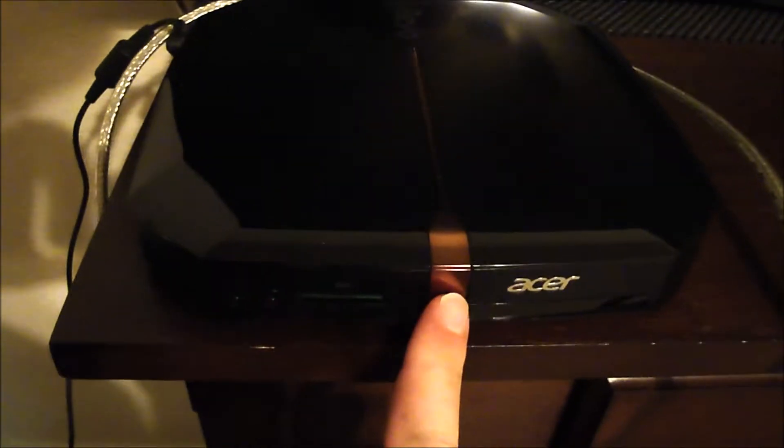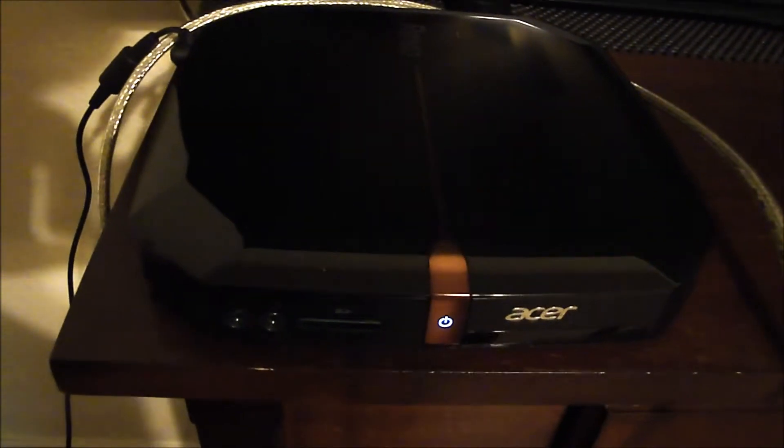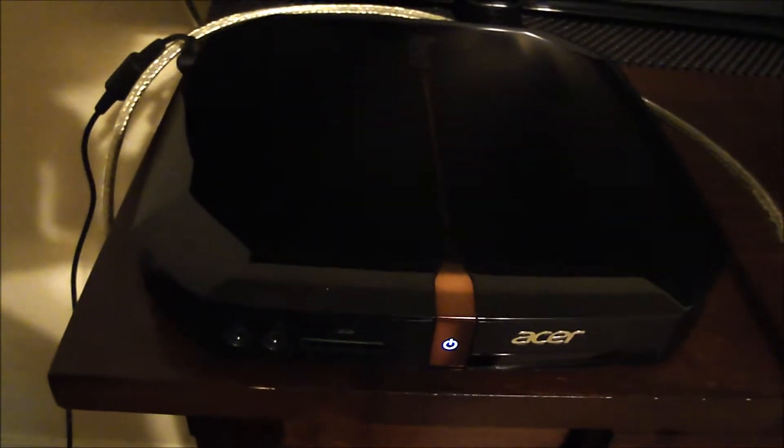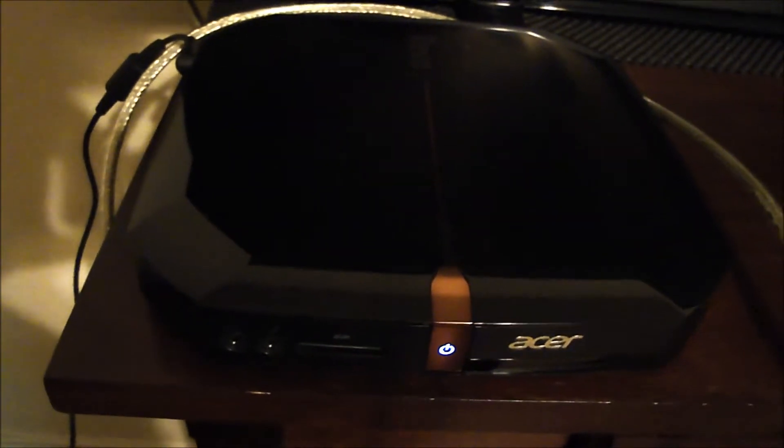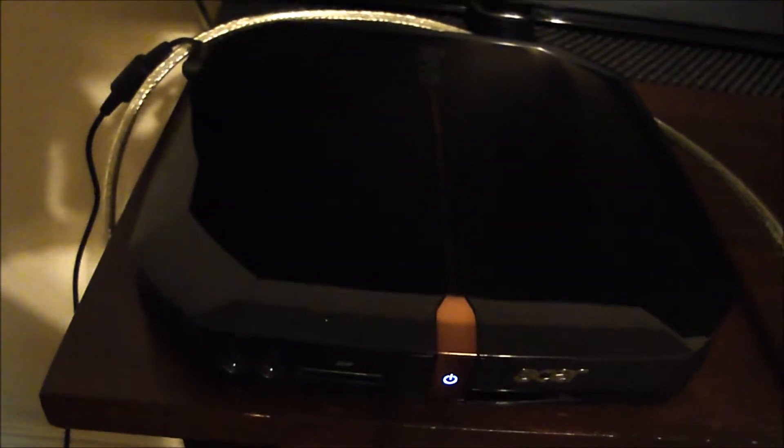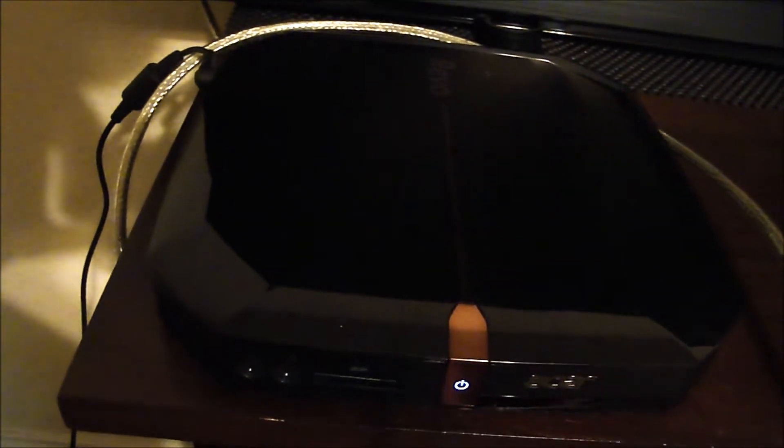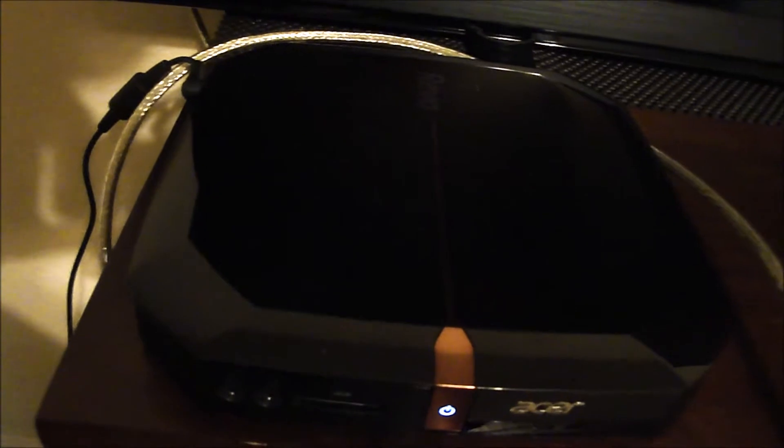So this computer, when you hit the power button, it gives a beep code. It's three beeps, space, three beeps.